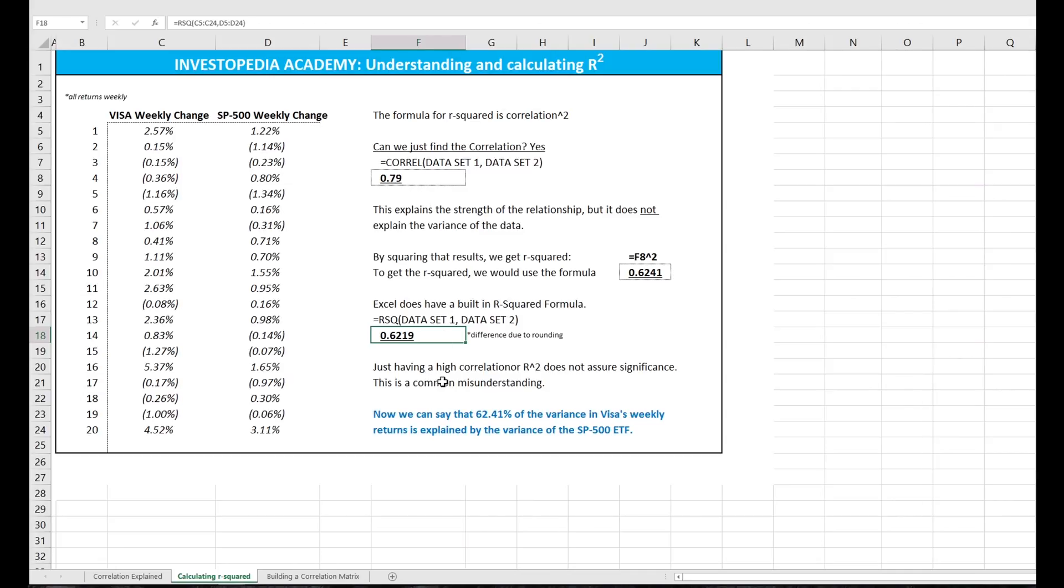So just having a high correlation will not assure significance, and that's a common misunderstanding. But what we can say is that 62.41% of the variance in Visa's weekly return is explained by the variance in the S&P 500.